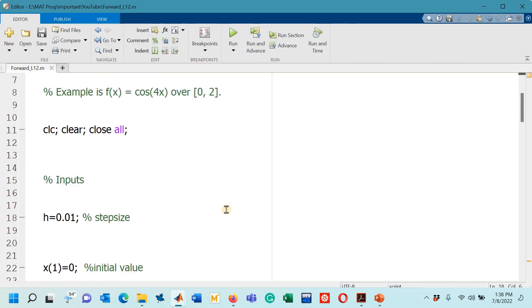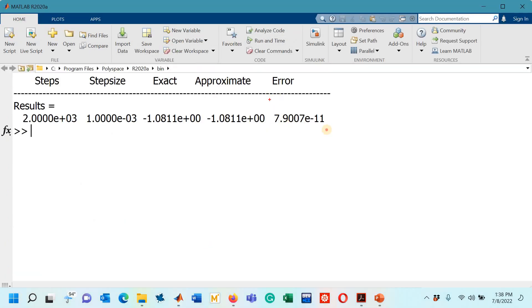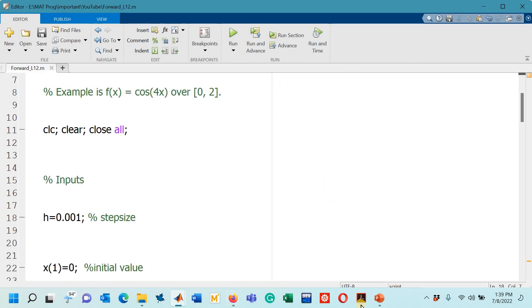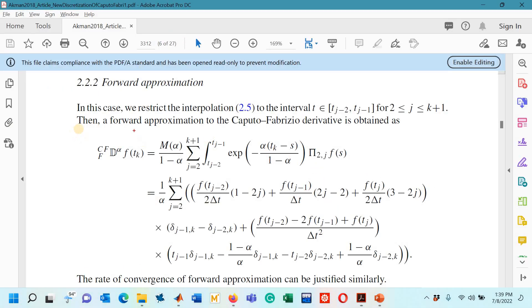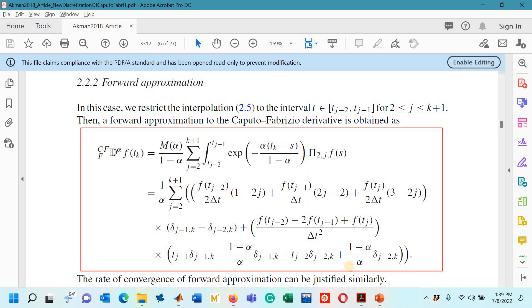Let's confirm once more by decreasing the step size to 0.001. We should expect the error to have a magnitude of 10 to the power minus 11. Going to the command window, we have an absolute error of 7.9007 × 10^{-11} — a decrease of three orders of magnitude. It has been confirmed that the L1-2 method with forward approximation has a cubic rate of convergence, just as the L1-2 method with backward approximation did in part two of lecture number 15.